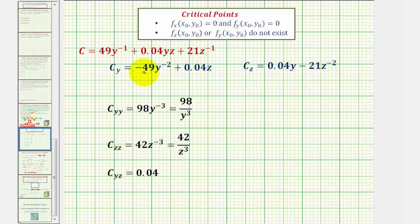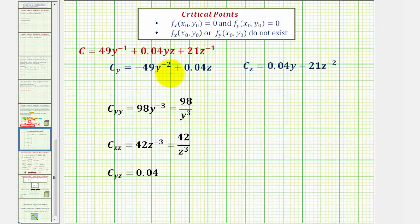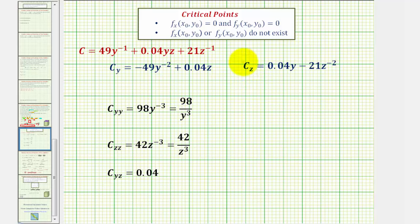On this slide, we're finding both the first order and second order partial derivatives. We have to be a little careful here though, because our function is a function of y and z, not x and y like we're used to. For the first partial with respect to y, we differentiate with respect to y treating z as a constant, which gives us this partial derivative here. For the first partial with respect to z, we differentiate with respect to z and treat y as a constant, giving us this first order partial derivative.